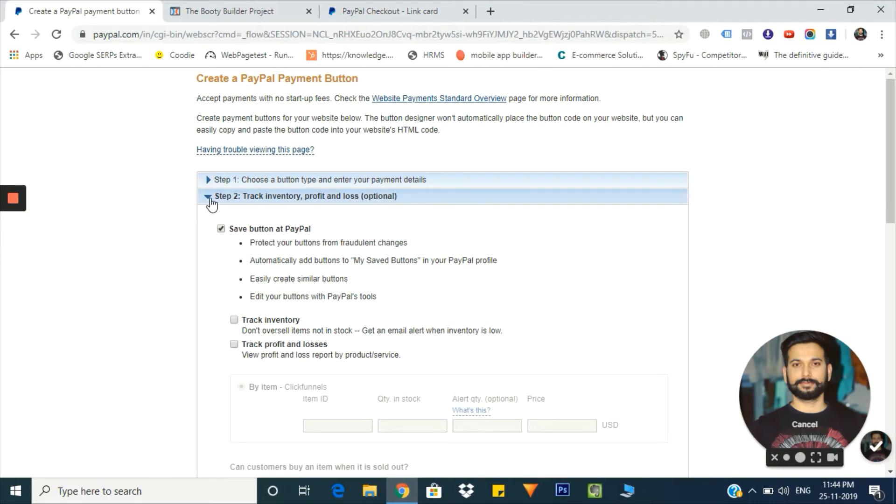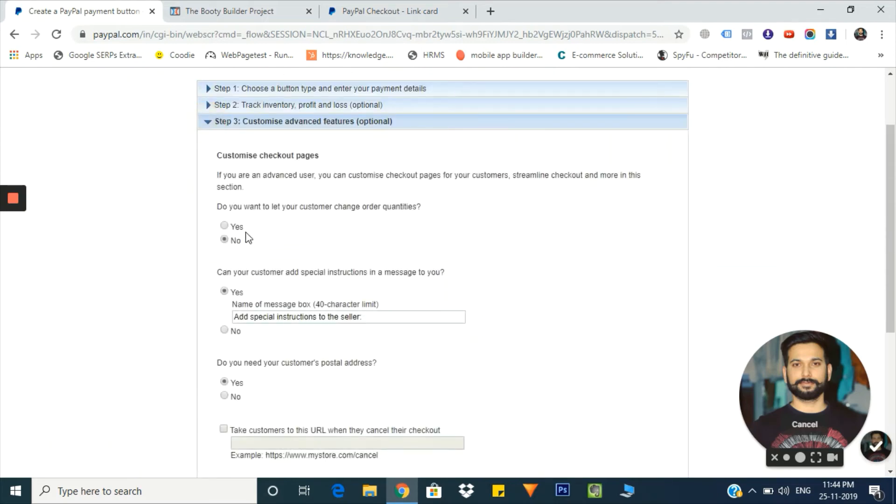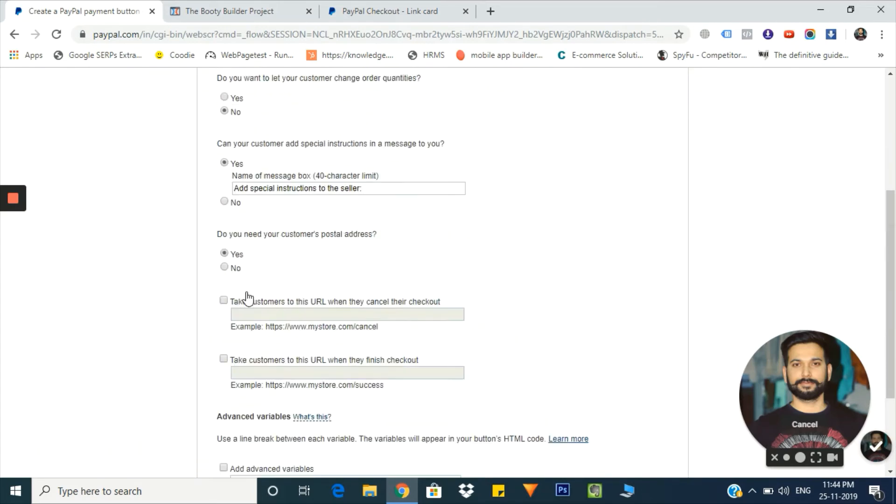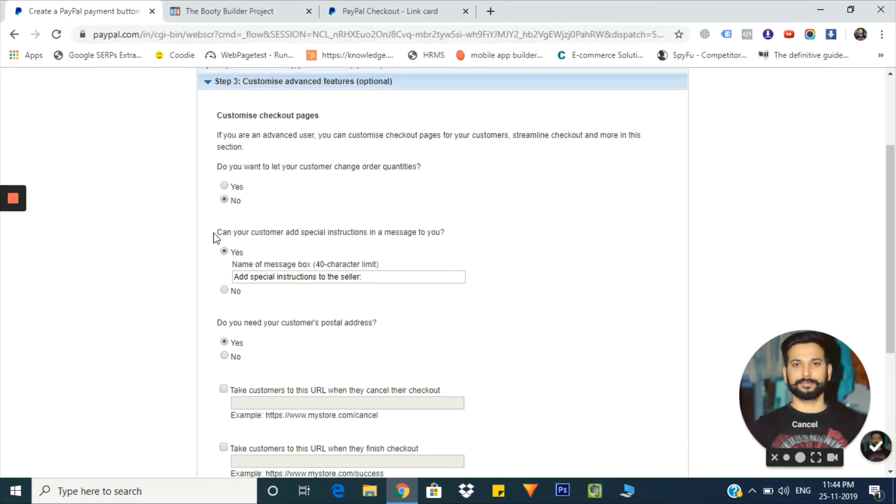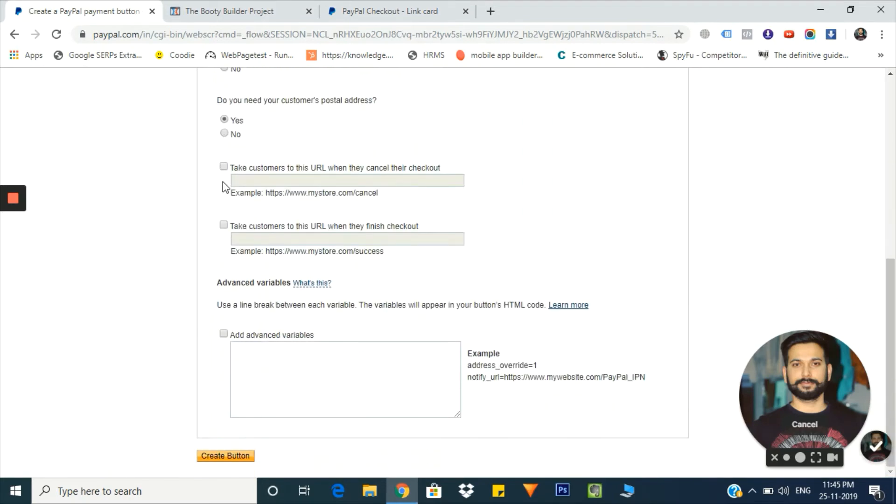In the third step, you have a few options from which you can select as per your need. The first option: do you want to let your customer change order quantities? I'm keeping it as no. Can your customer add special instructions in a message to you? I'm giving my customers that option. Do you need your customers' local postal address? I'm keeping it as yes. I'm leaving every other option as is.